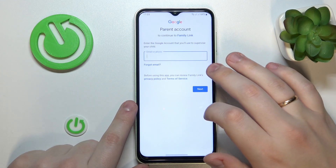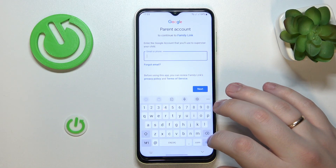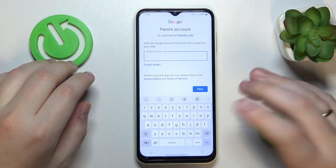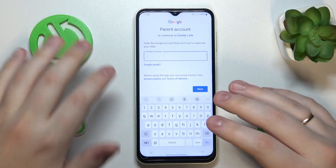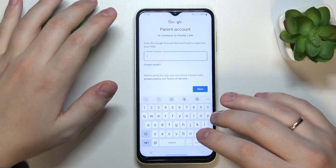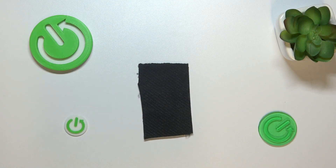Now we need to enter the credentials for another Google account — this time belonging to you as a parent or supervisor, the Google account you will use to supervise your child's activity. So sign into this one as well.